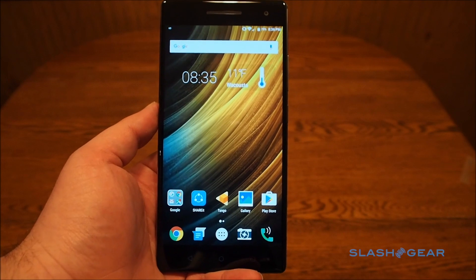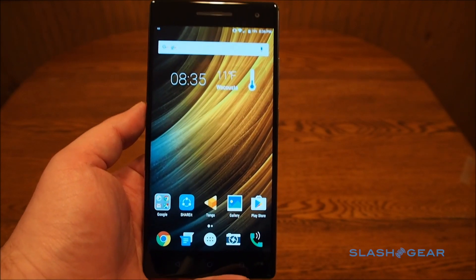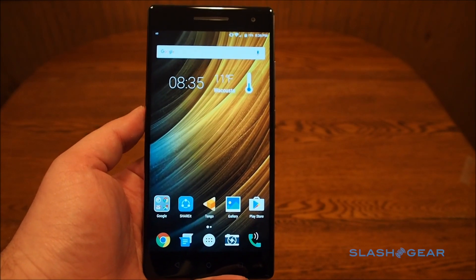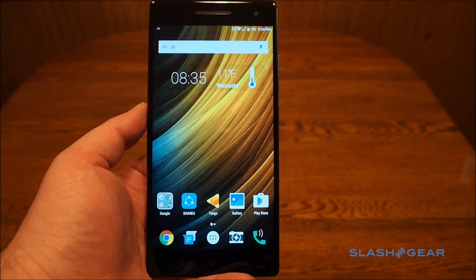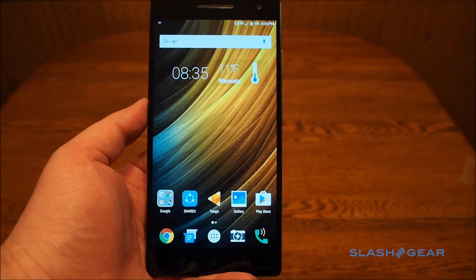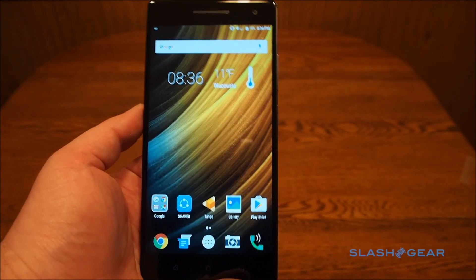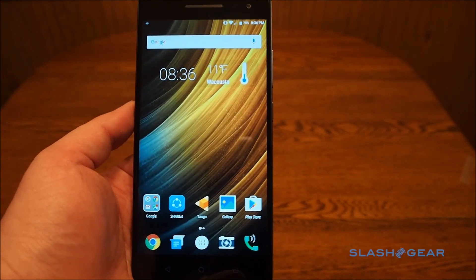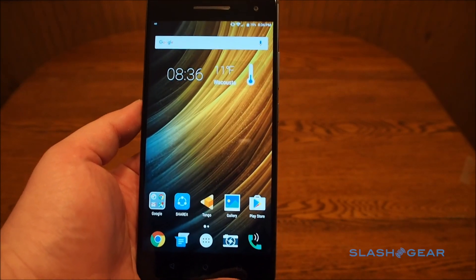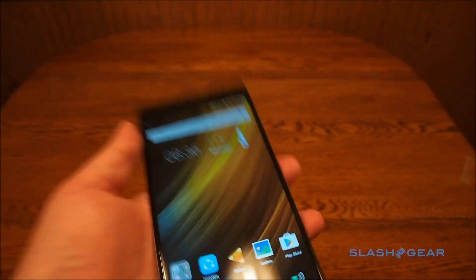Hello, this is Eric from SlashGare.com and this is the Lenovo Phab 2 Pro. This is Lenovo's Google Tango phone — the first Tango phone to hit the shelves, and it's pretty cool.